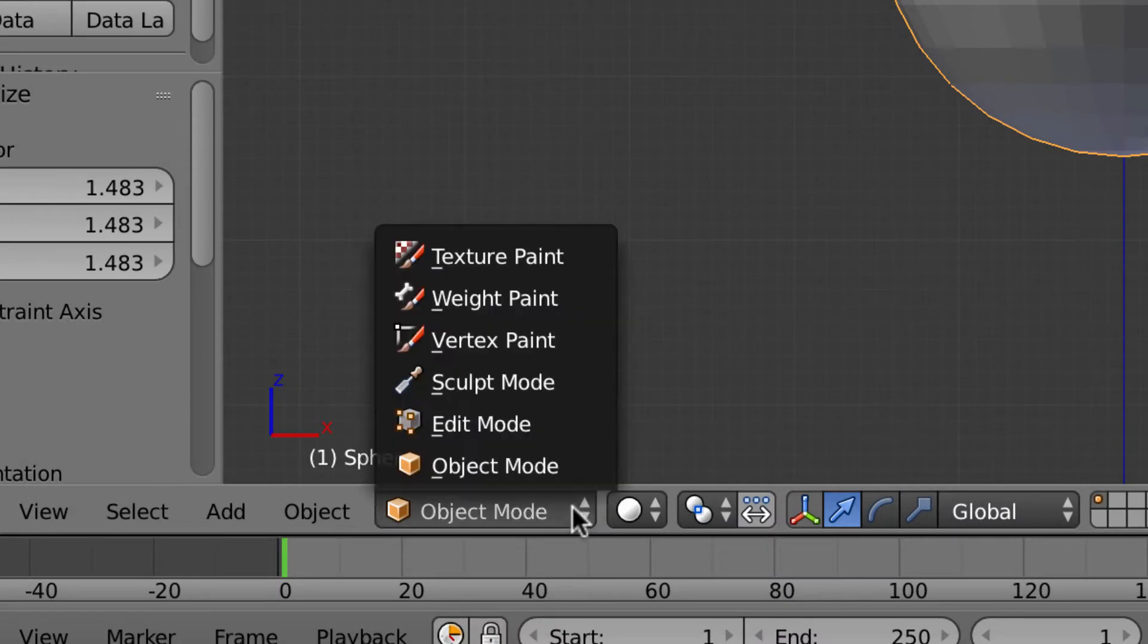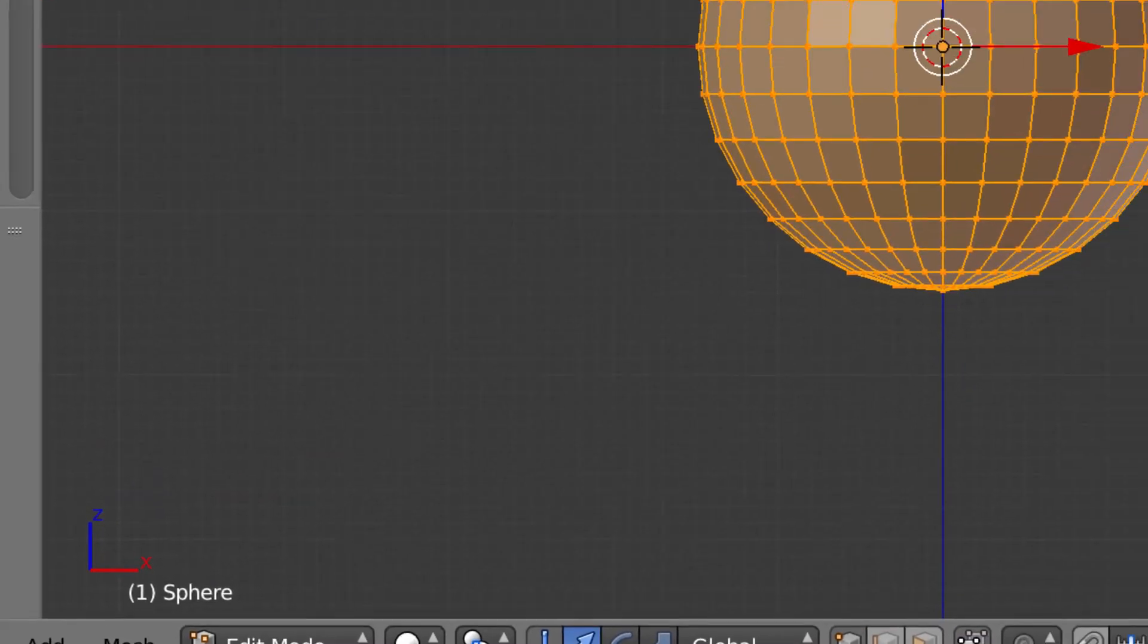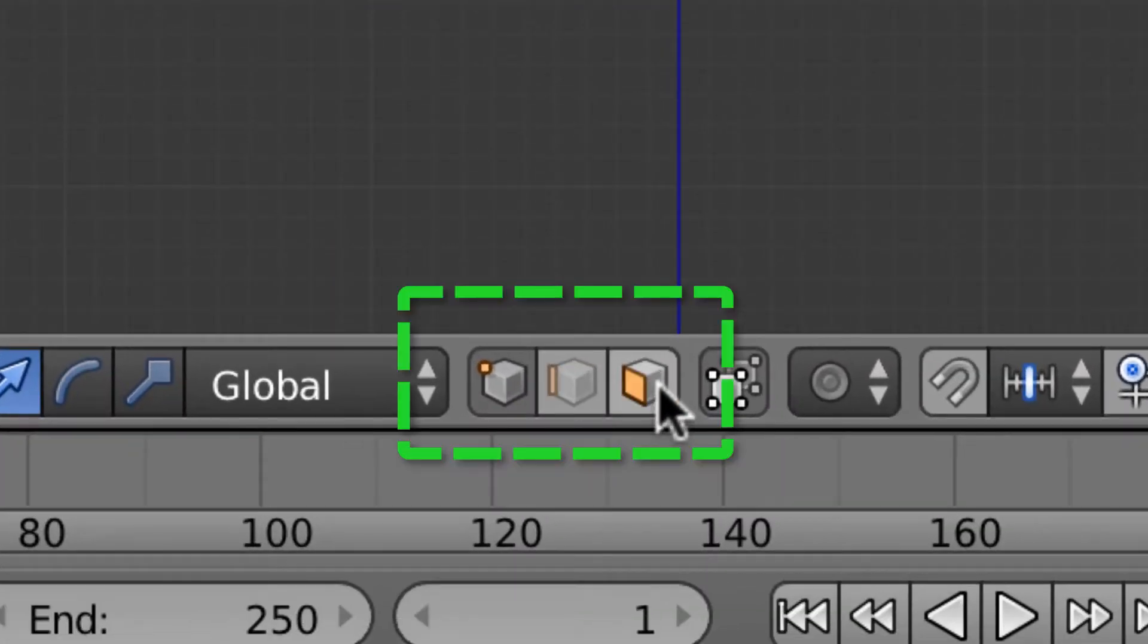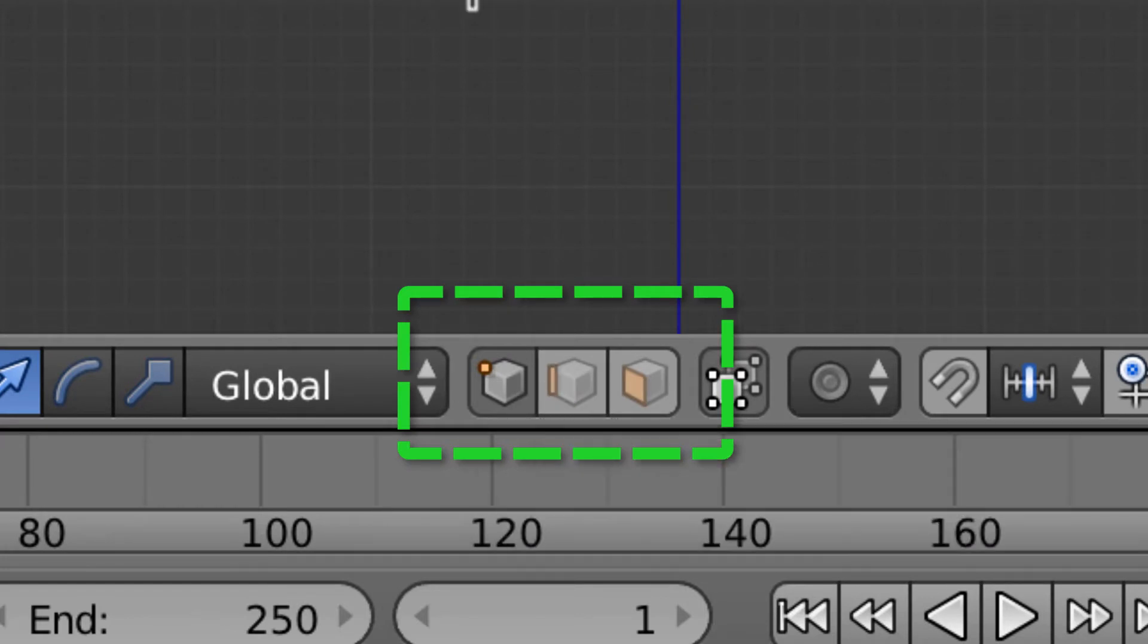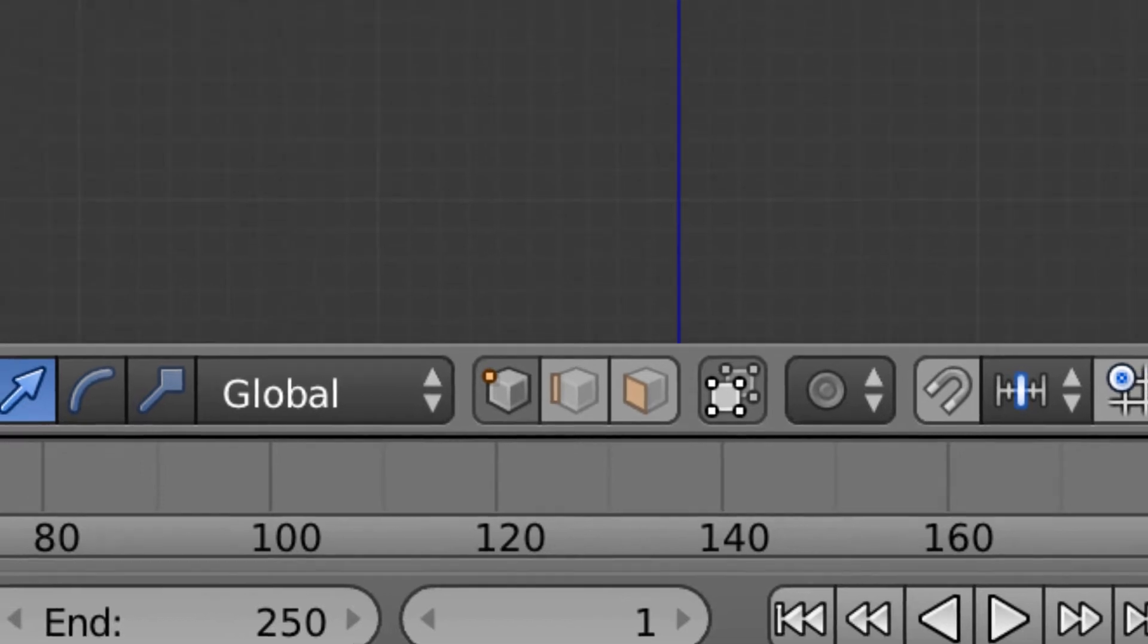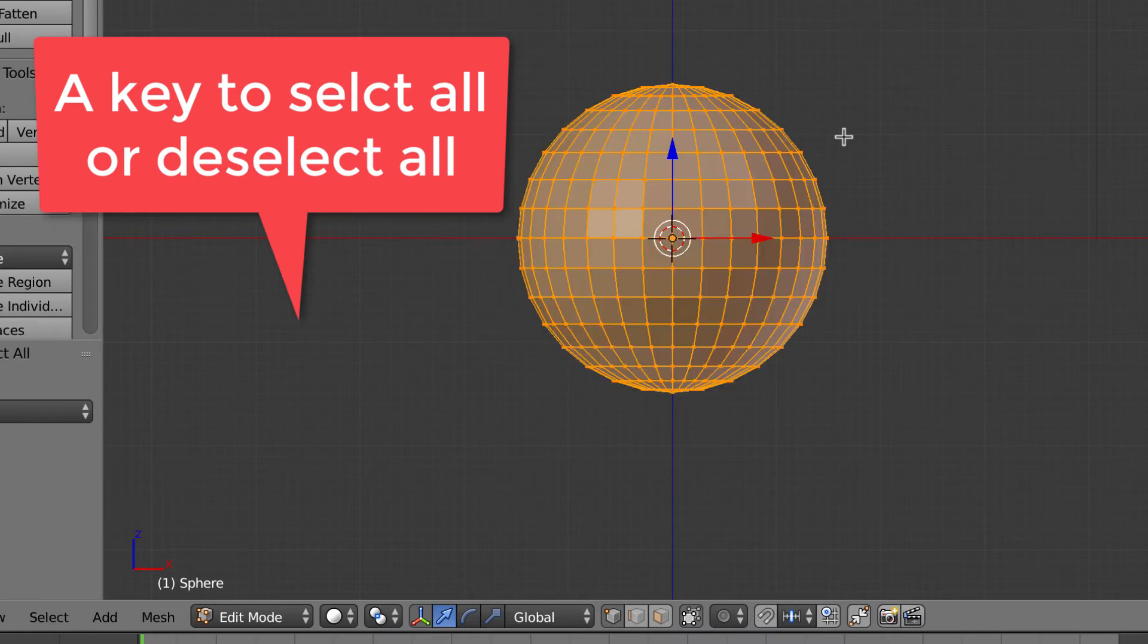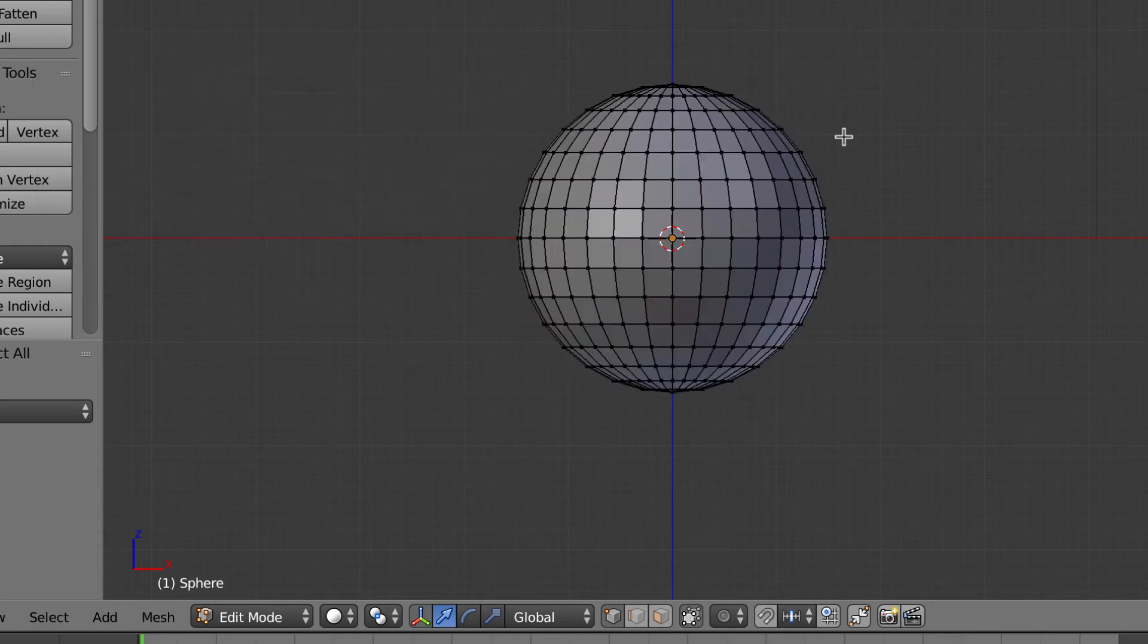We're in object mode, focusing on just the object. But now we're going to go into edit mode so we can alter this sphere to look more like a pear. Now we see all the edges, the faces, the vertices. These three icons here represent the faces, the edges, and the vertices or vertex. The vertices are where they meet, the lines are the lines, and the whole faces are the blocks that kind of make this up. You can hit your A key to select all or deselect.